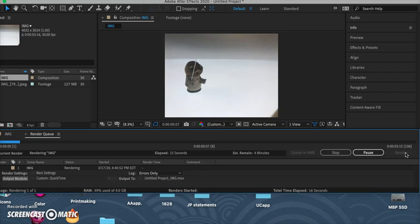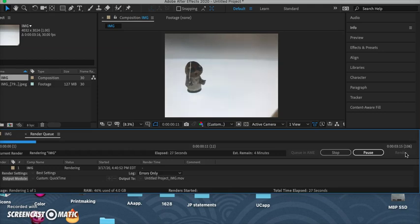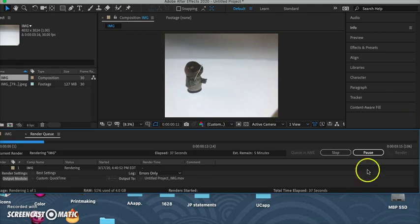Once it's rendered, it will save to the desktop or document file that you've told it to. Then you can upload your QuickTime to YouTube and send me the link to your stop motion animation or video file. Thank you.